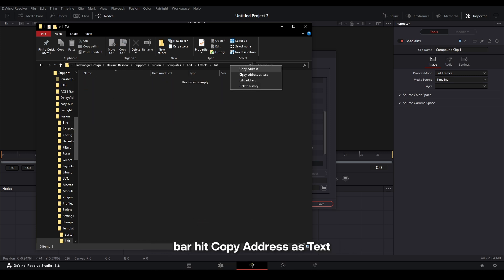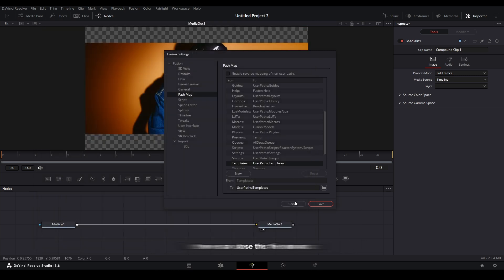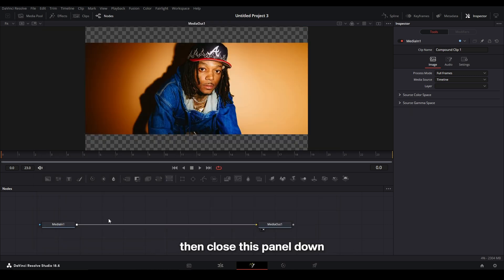Now we're going to click the address bar, hit Copy Address as Text, and then we can close this file down and then close this panel down.